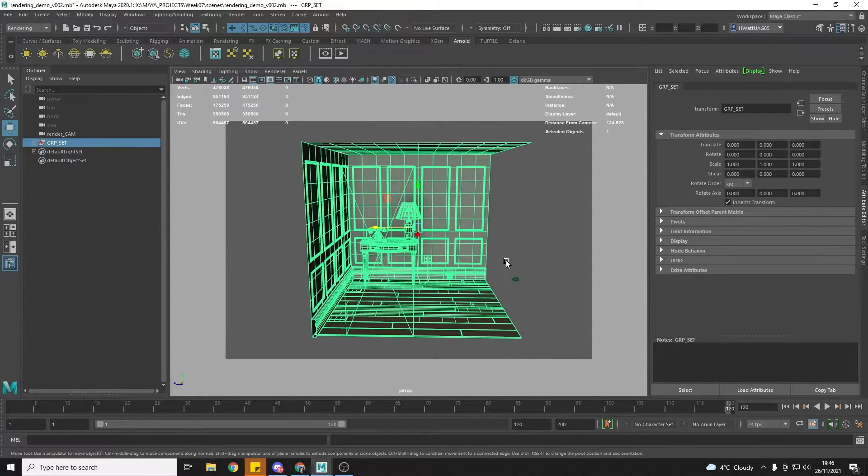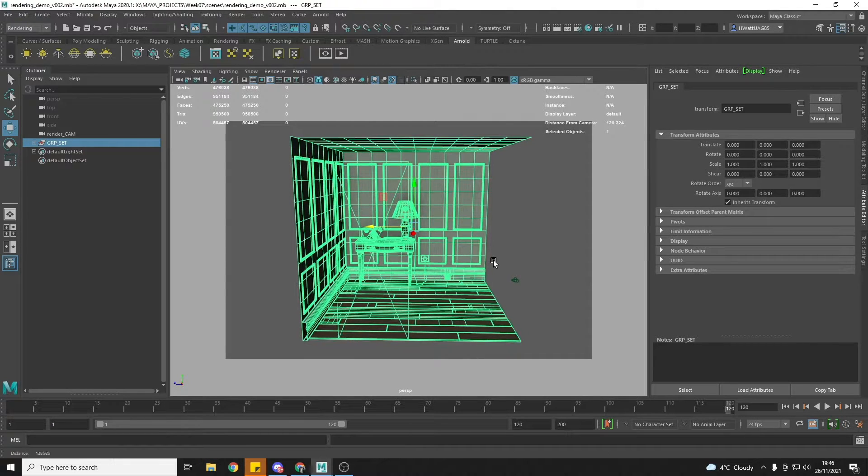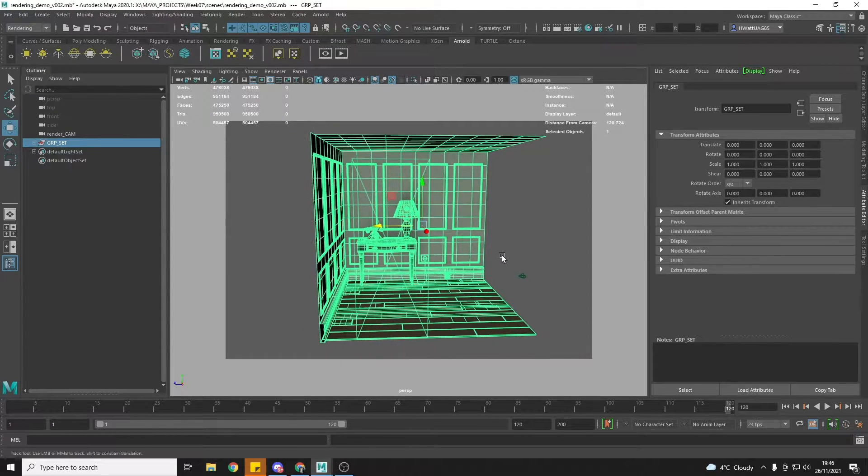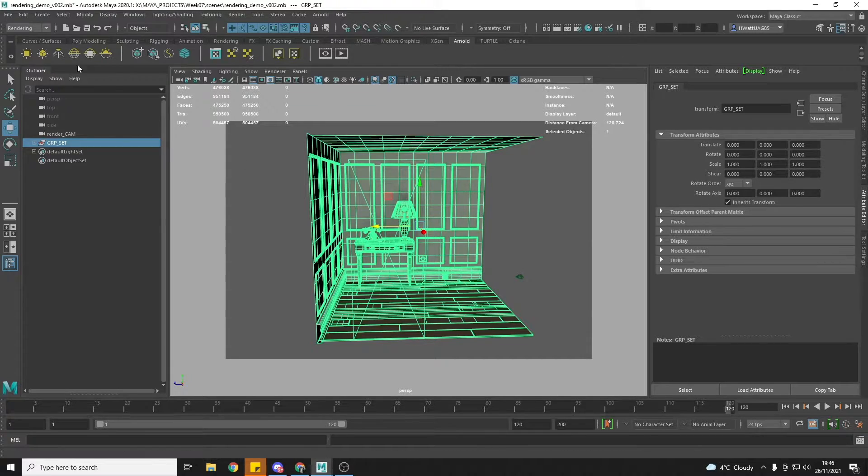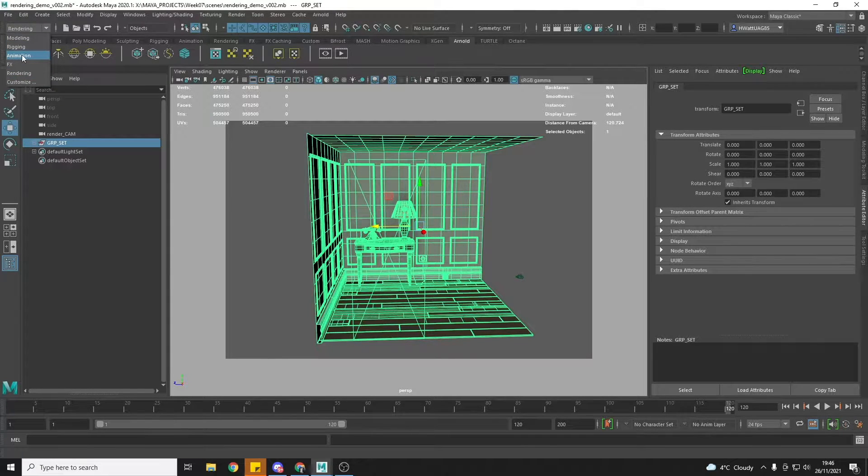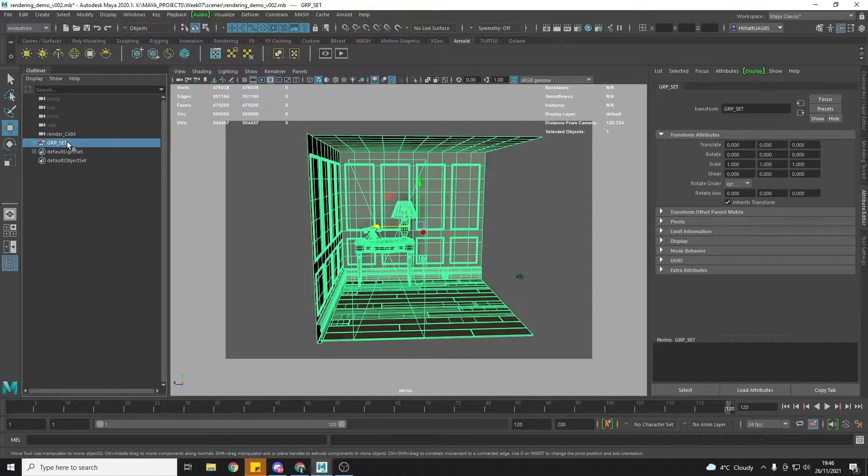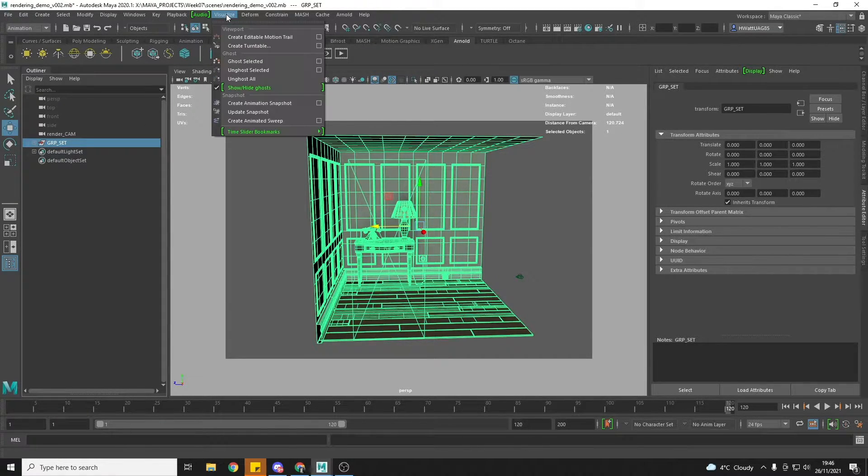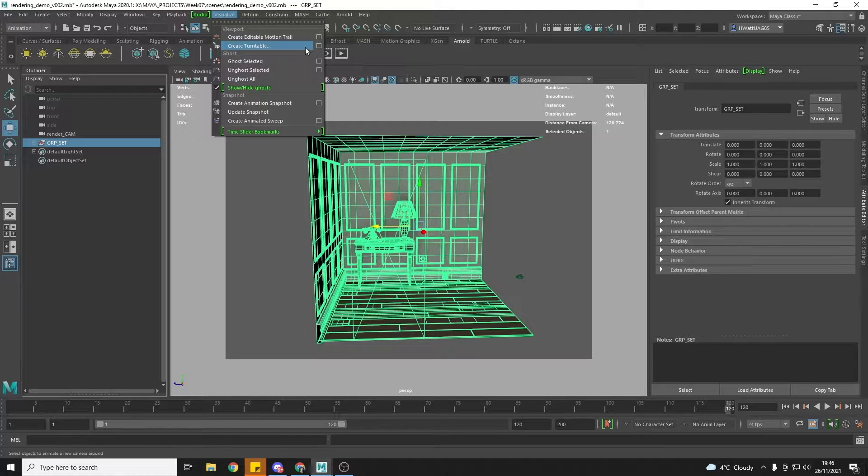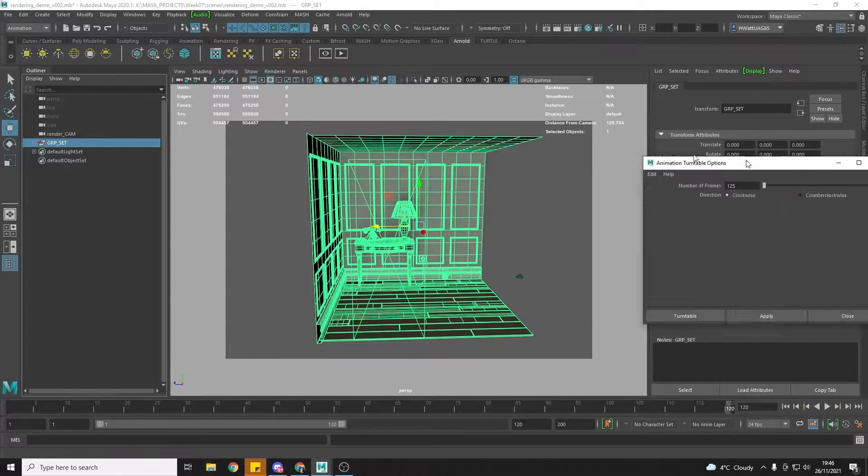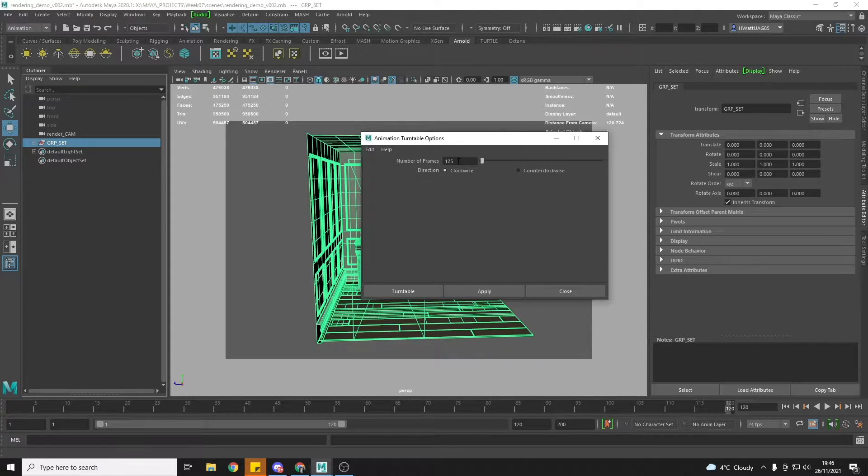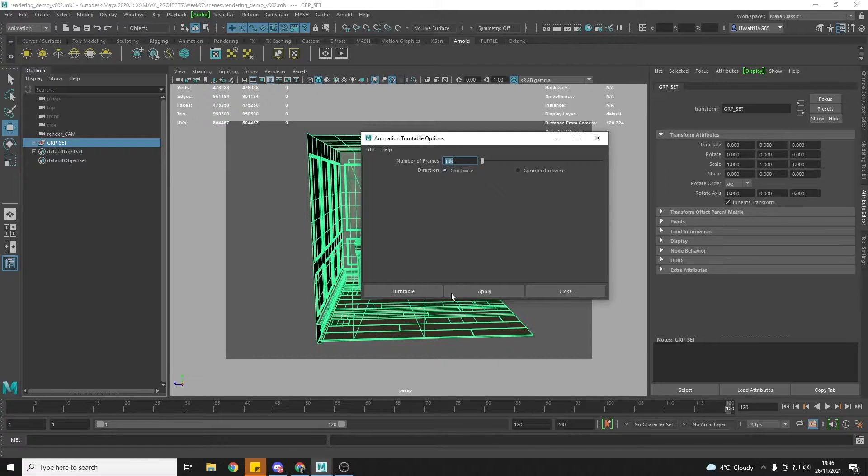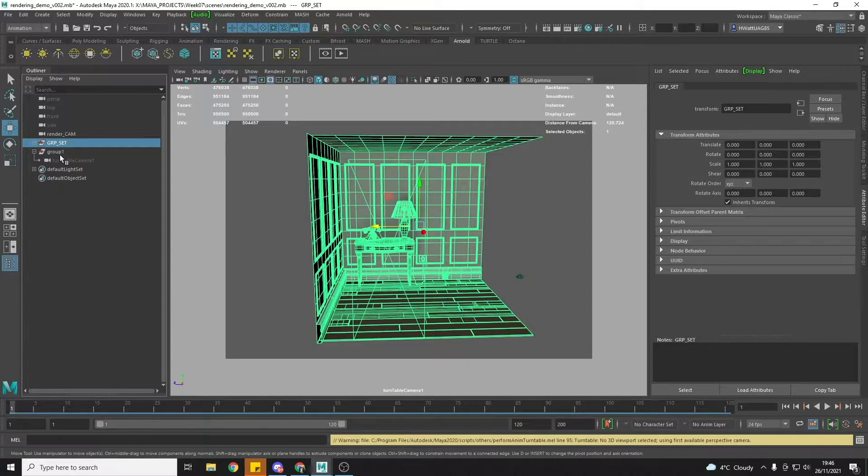When I'm happy with it, I'm going to go to the Animation menu, make sure that my group that I created is selected, and go to Visualize, Create Turntable, and open the options box. I'm just going to set this to 100 frames for now and direction is clockwise. Apply.